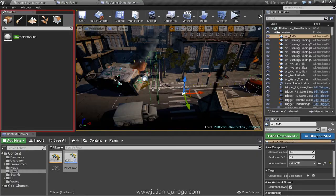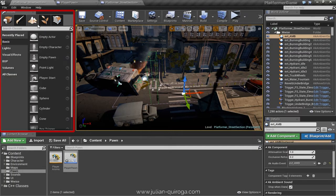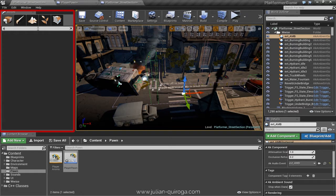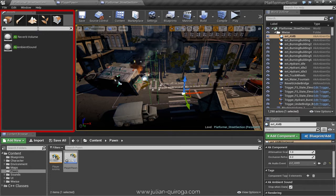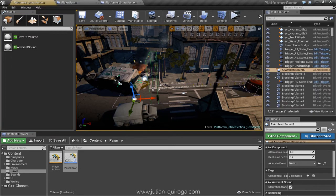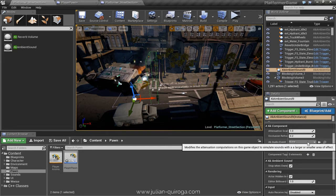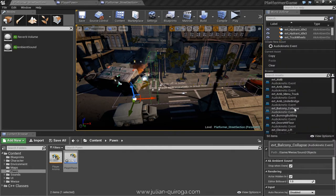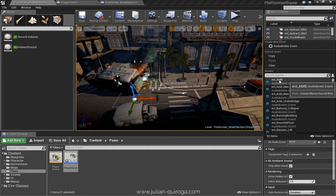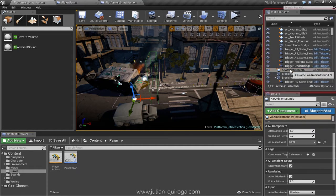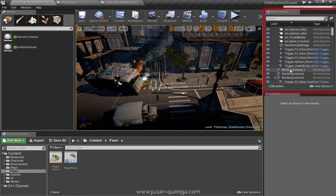In Unreal, the first thing we have to do is create the ambient sound. In the details panel, we can select the event we want the ambient sound to play. In my case, it's 'Event Ambience.' I already have mine set up here.